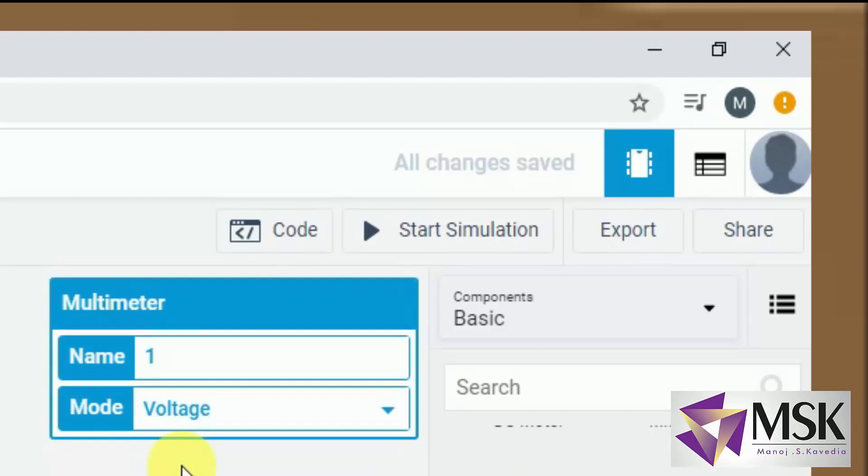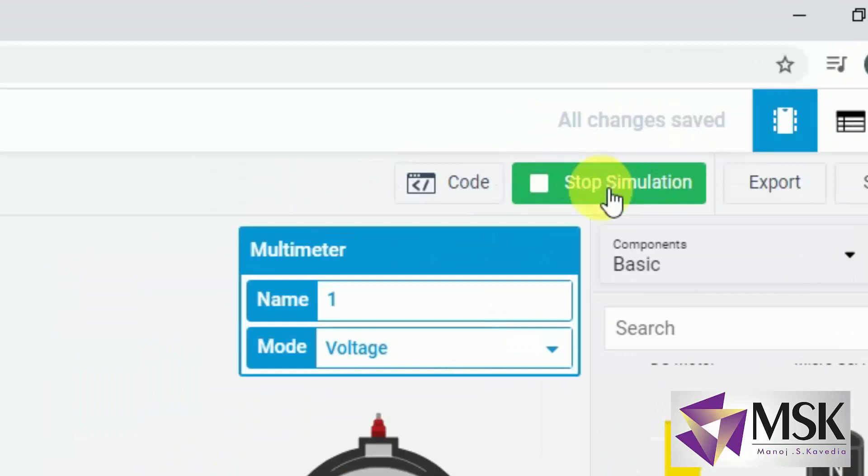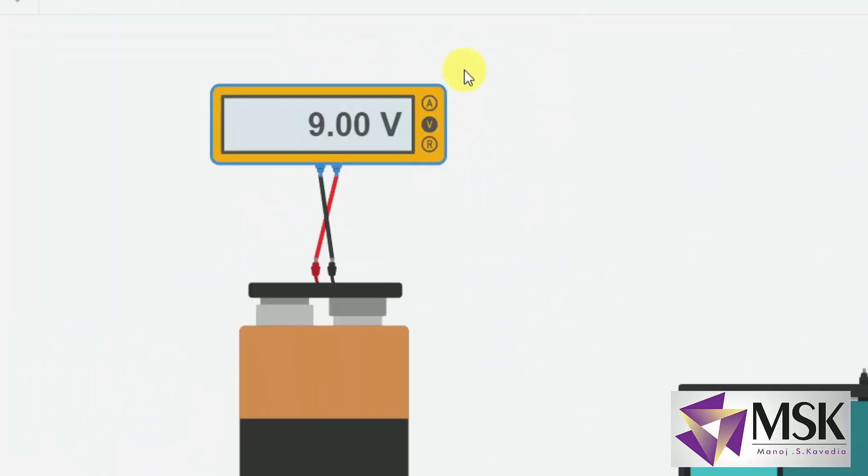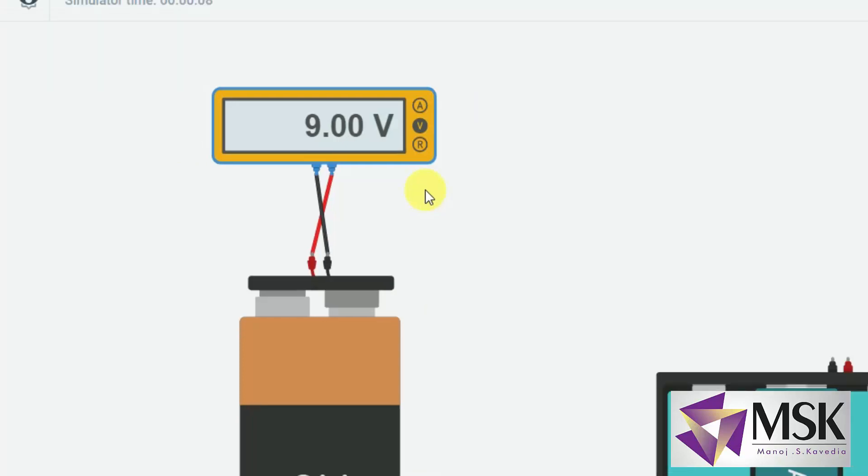Now see while measuring voltage it should be connected in parallel and while measuring current it should be connected in series. So start simulation. The moment I start a simulation it shows me 9 volt. Why? Because my battery is of 9 volts. I hope this is clear.